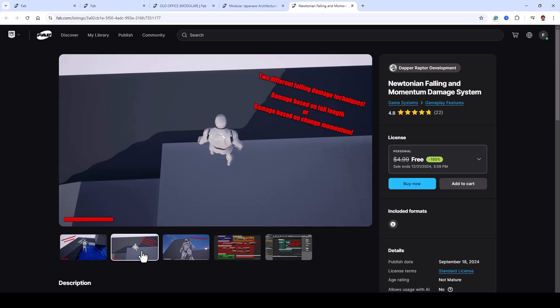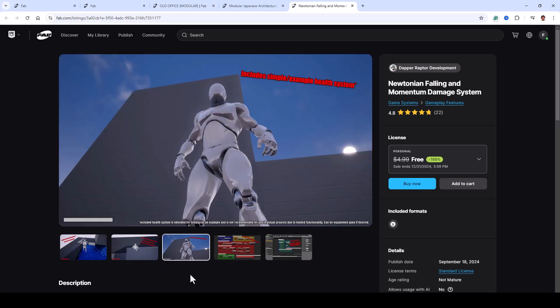The simple damage system applies damage based on fall height and it's quick to set up, while the advanced momentum-based damage system takes things further by calculating damage based on g-forces. This allows for realistic mechanics like cushioning falls or applying damage when players hit walls.